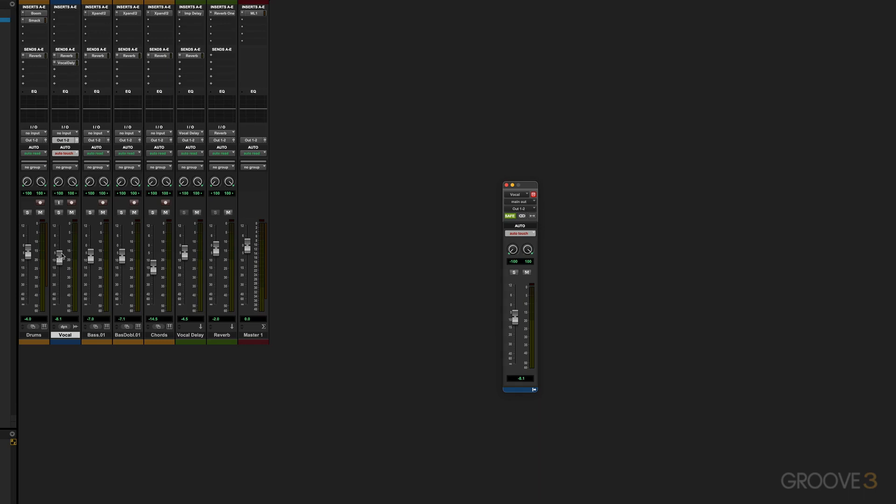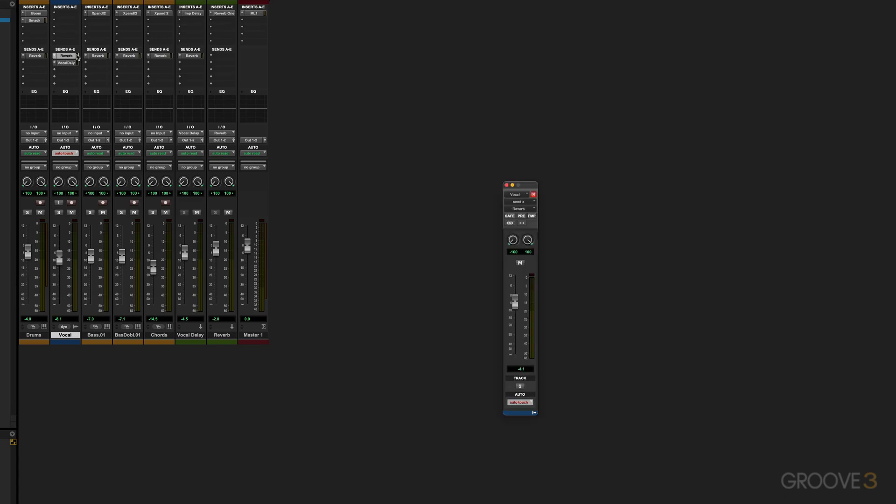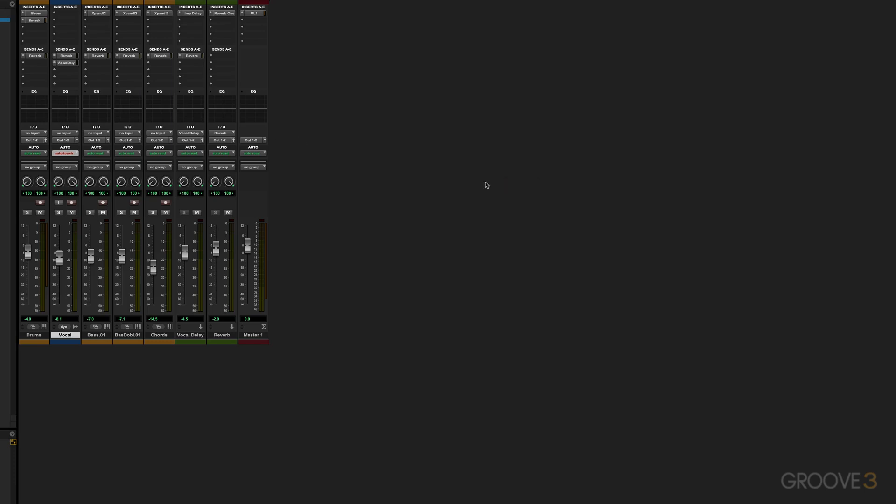Same thing with the sends. So I have this send level over here. I'm sending to reverb and maybe I'm going to click over there to reverb and I can put that in safe mode so I don't accidentally change the amount going to the reverb. And there's the fader for the send to the vocal delay. We can place any or all of these optionally in safe mode.